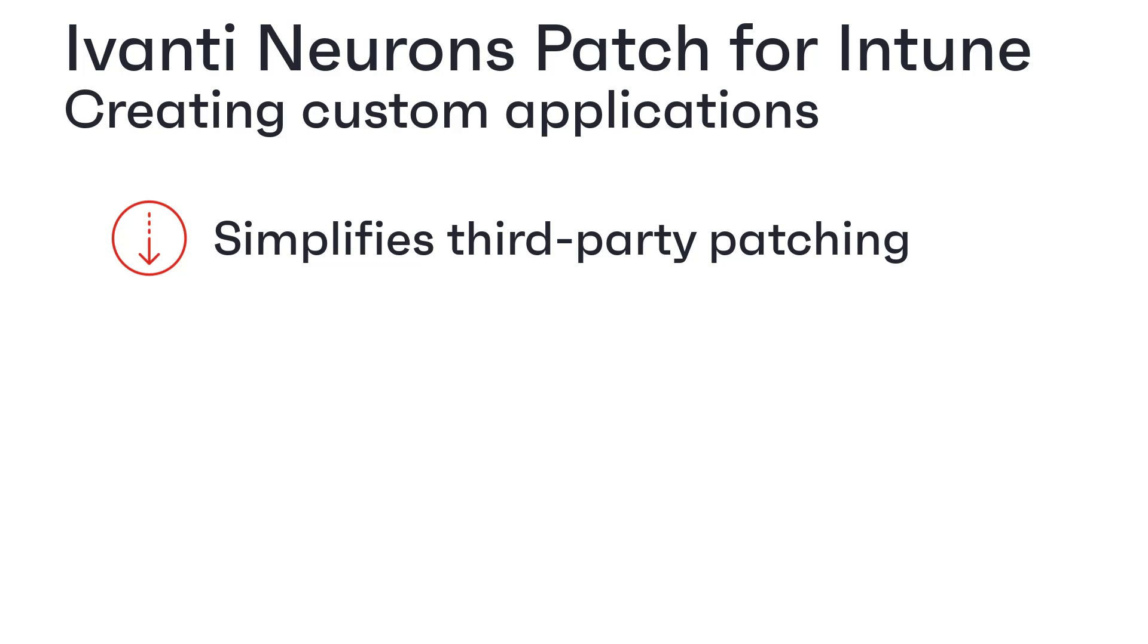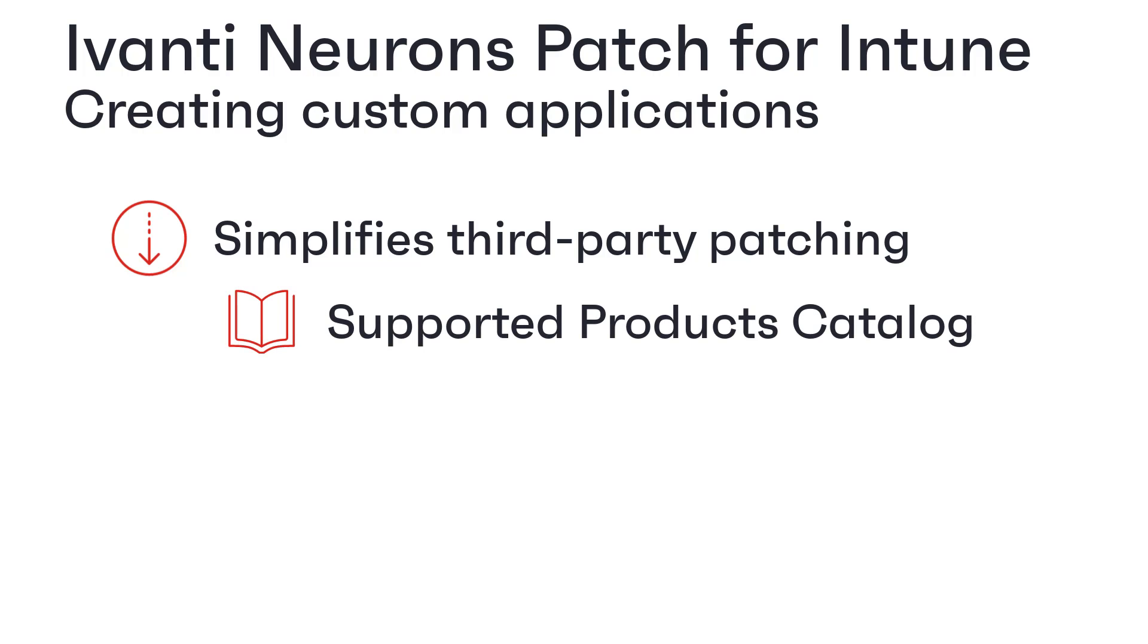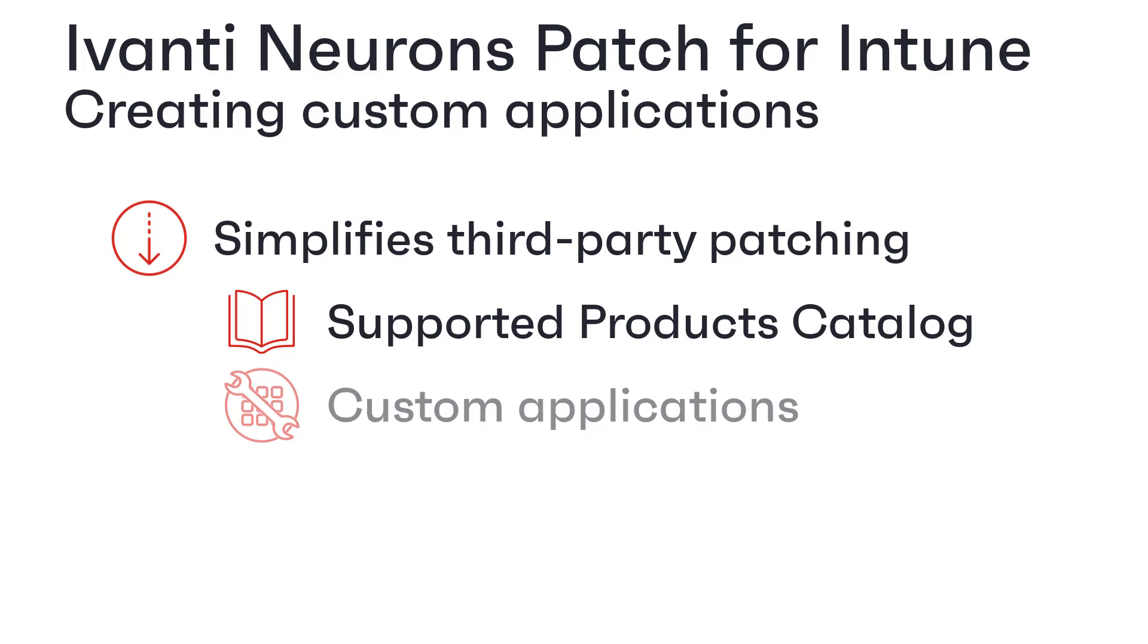Not only can you patch third-party applications from the Ivanti supported products catalogue, you can also add and manage new custom applications, all from within Ivanti Neurons. Let's see how.